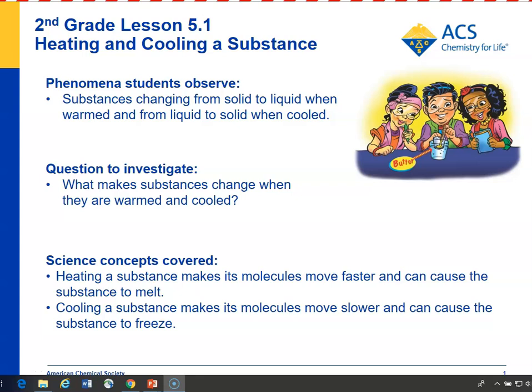In Lesson 5.1, students investigate how substances change when they are heated and cooled. Students see a sample of water being cooled till it freezes, and they see ice being warmed until it melts. Then students investigate the heating and cooling of butter, and in an animation, students see that heating causes molecules to move faster and cooling causes molecules to move slower.